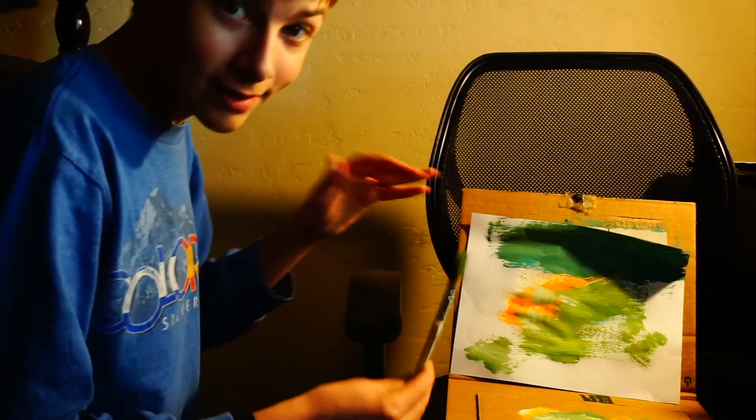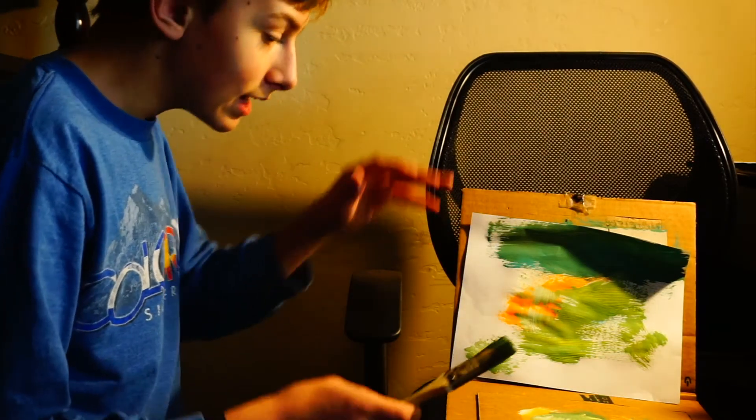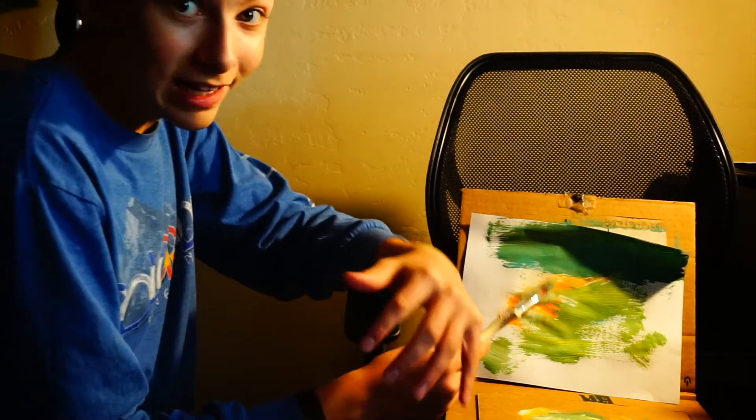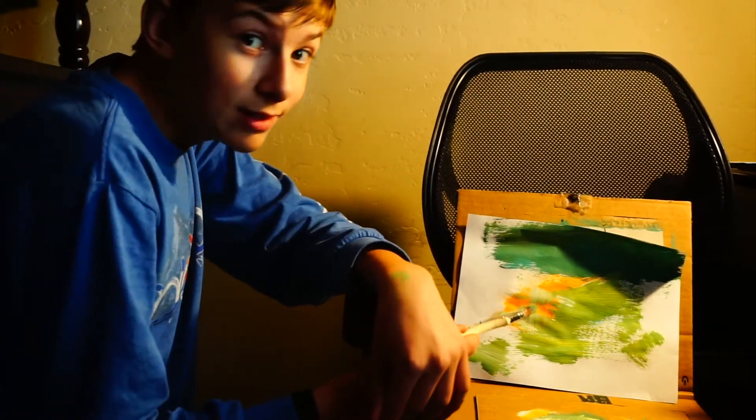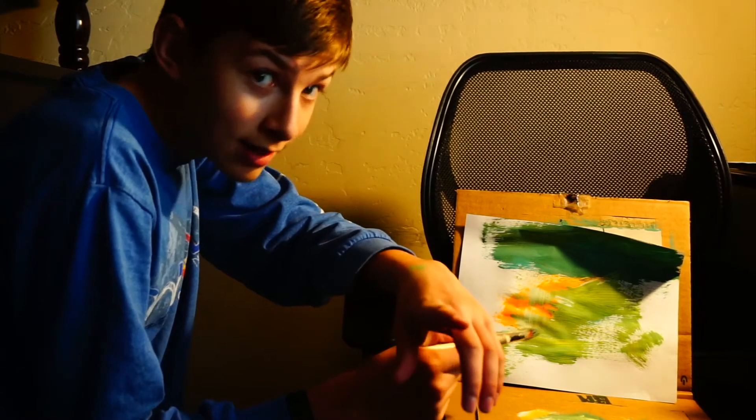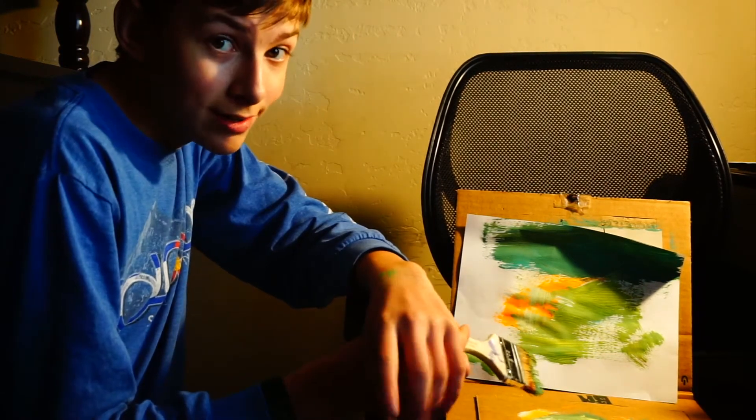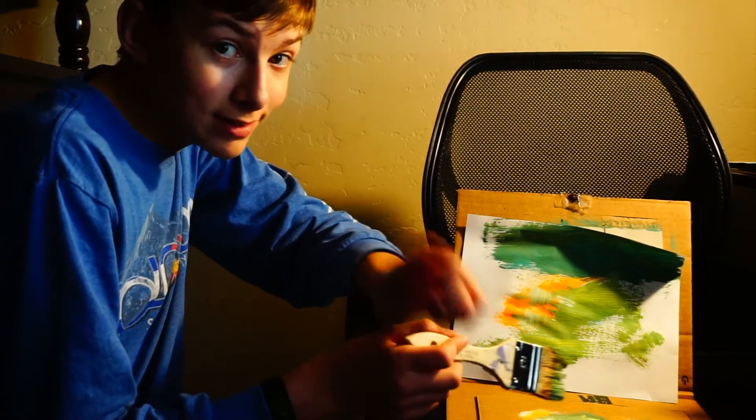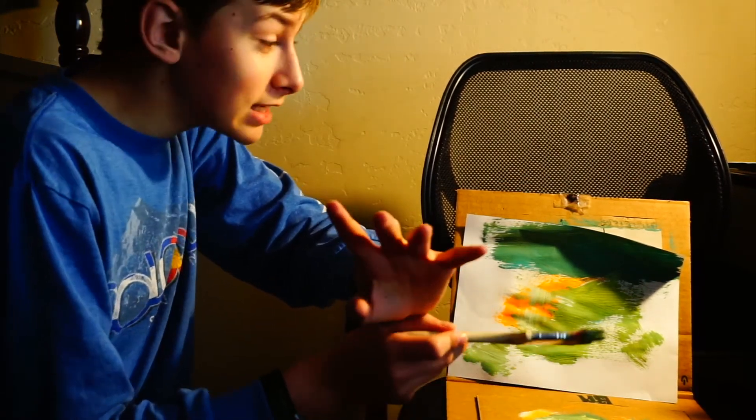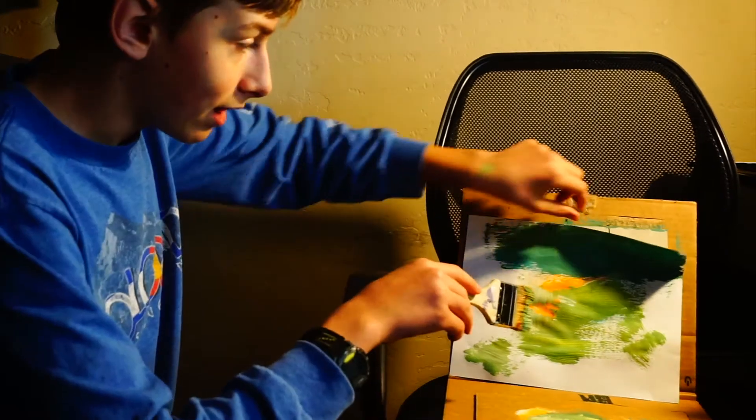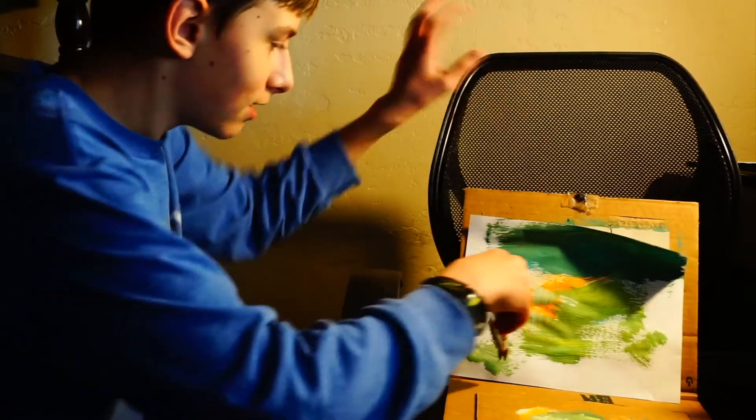For the final step in any acrylic piece is to sign it. Make sure your signature looks good and takes out the whole picture. Like this.